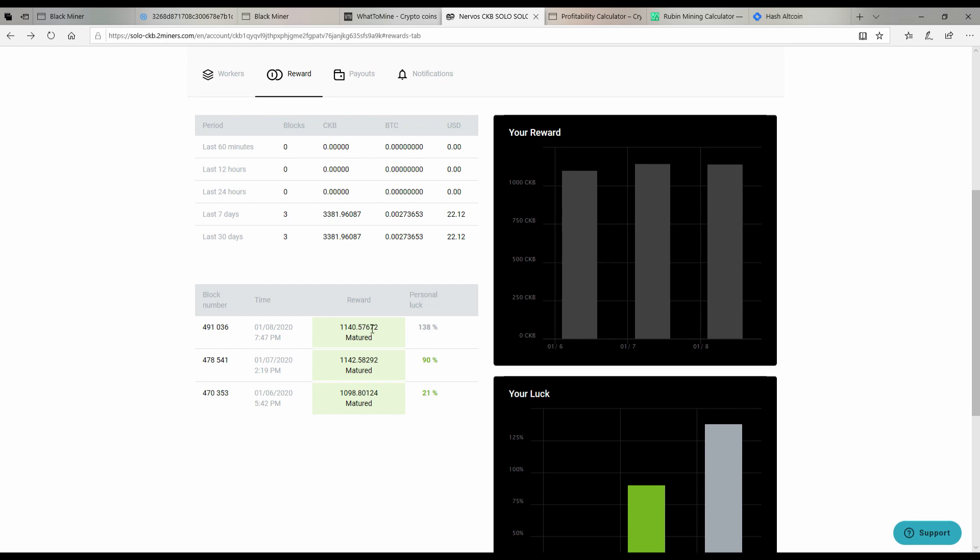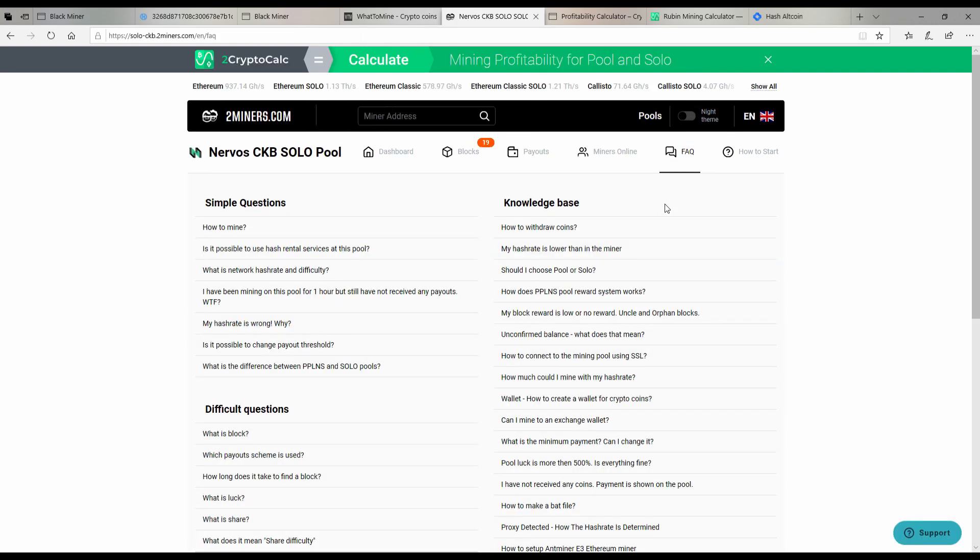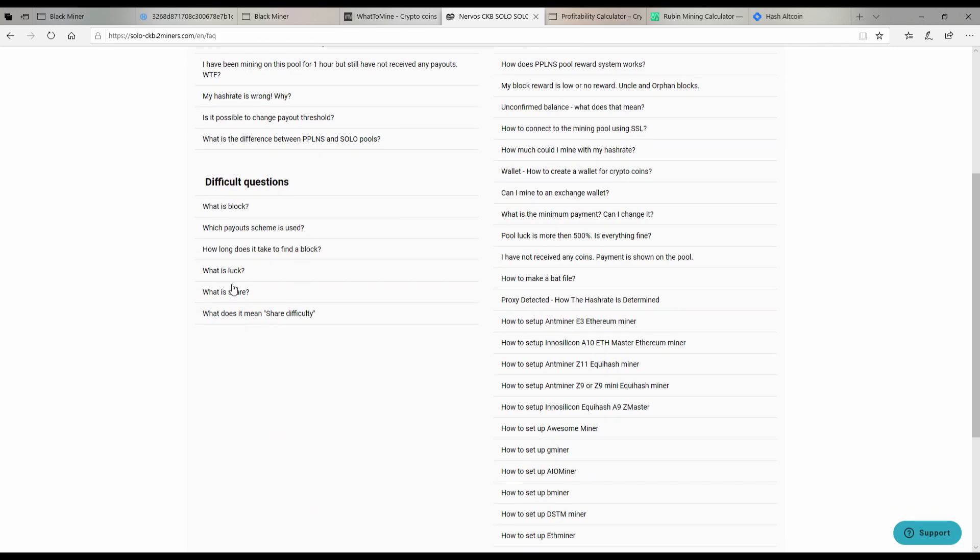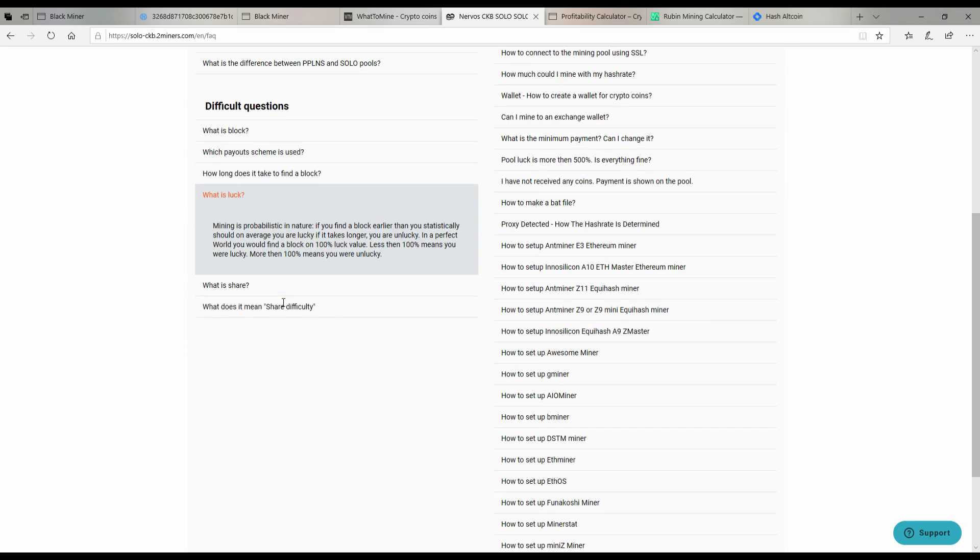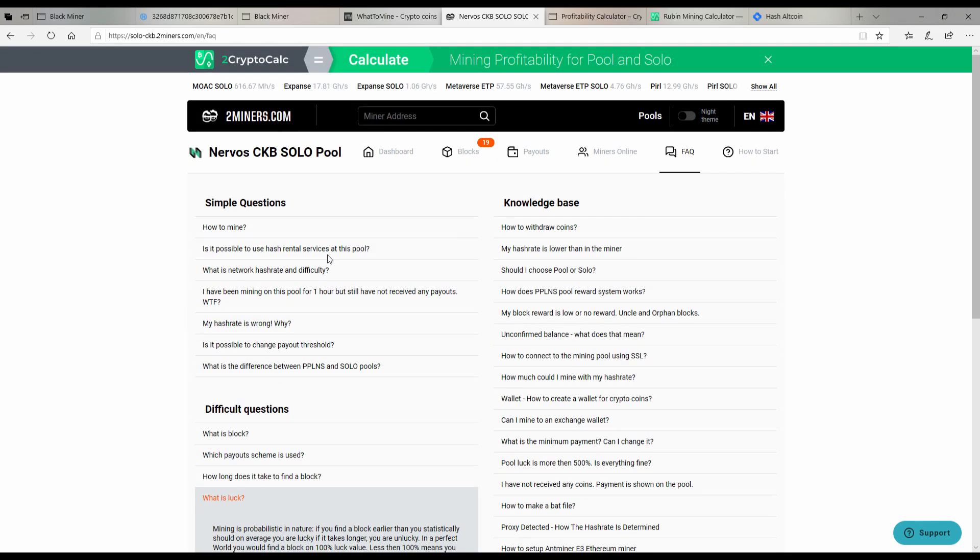One of the things that you can go through is if you go to the FAQ and you scroll down to what is luck, you can go and it says here that mining is probabilistic in nature. If you find a block earlier than you statistically should on average you are lucky, if it takes longer you're unlucky. In a perfect world you'd find a block on 100% luck value. Less than 100 means you were lucky, more you're unlucky. So I guess that's pretty simplistic.